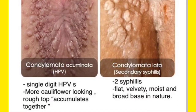There is a dermatological question always asked in NEET PG and FMG examinations where we need to differentiate the lesions of condyloma accumulata and condyloma lata. Both look overall similar, so how can we differentiate between the two?